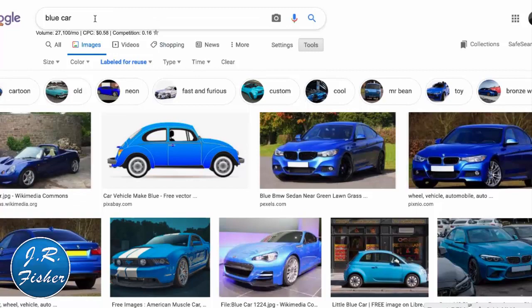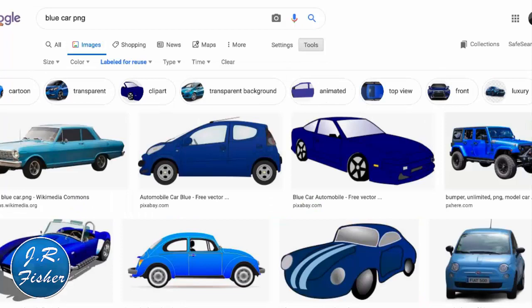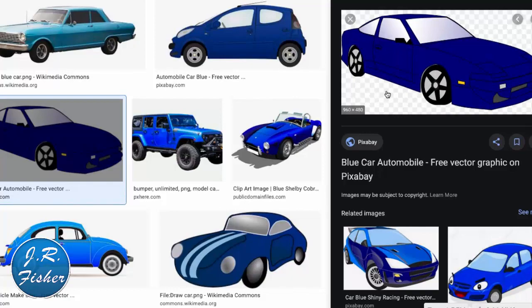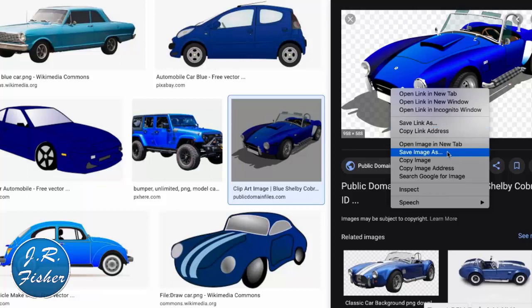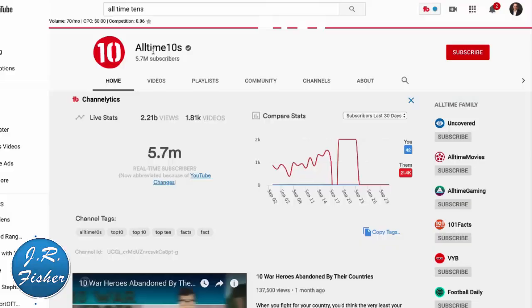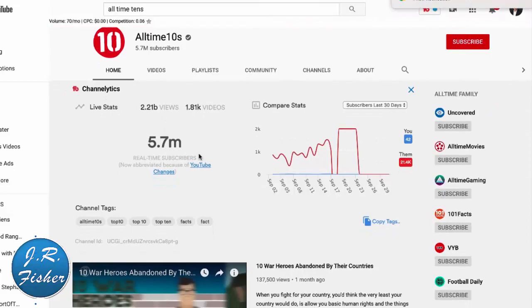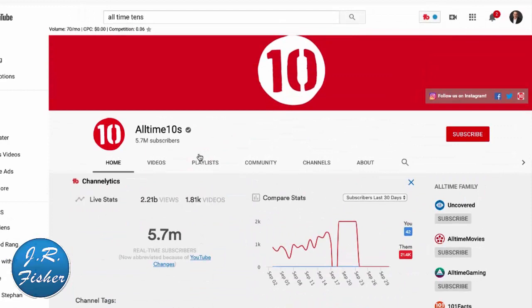Now you sort through and find the image you like. One other tip: if you don't want a background, type 'PNG' in the search. It clears out a lot of them so you get transparent images — you'll see the checkerboard pattern meaning there's no background. Right-click and 'Save image as' to download it. You can splice these images together to tell your story in video form. There's actually a YouTube channel called All Time Tens built entirely around stock images, with millions of subscribers.